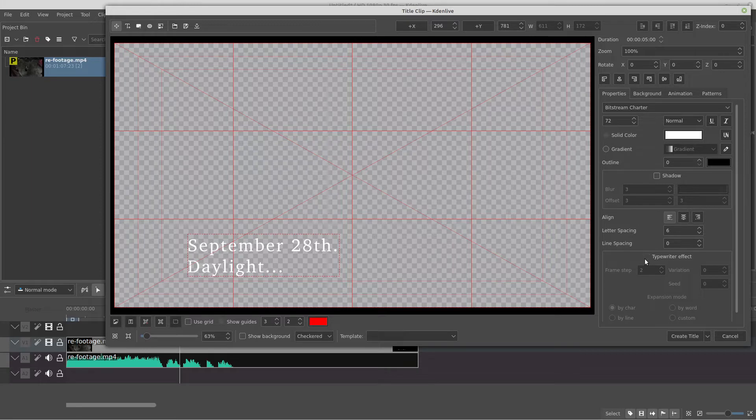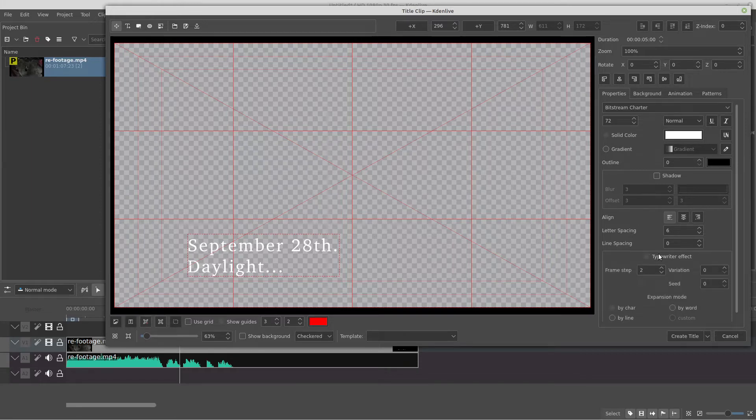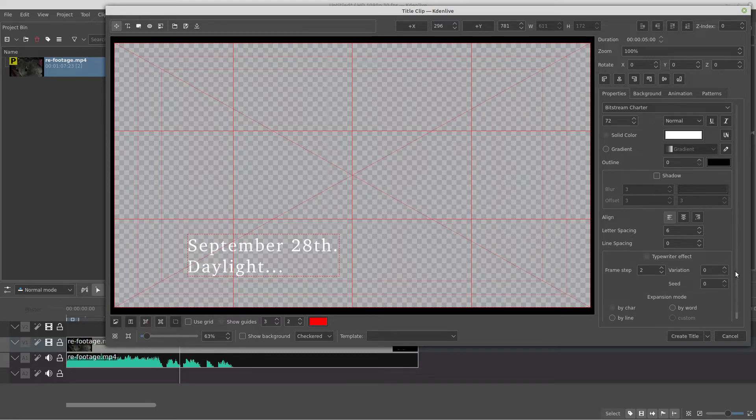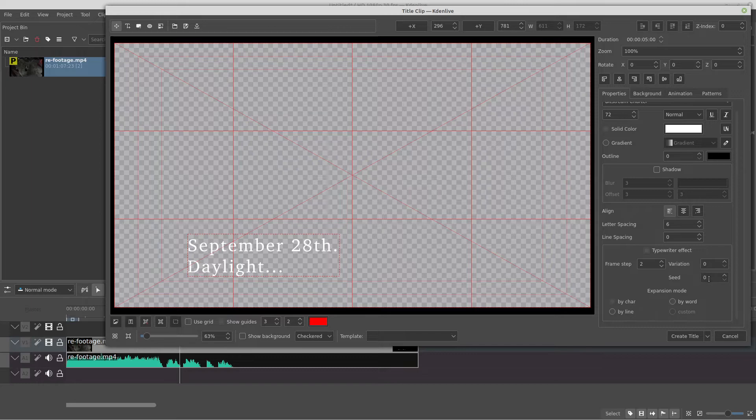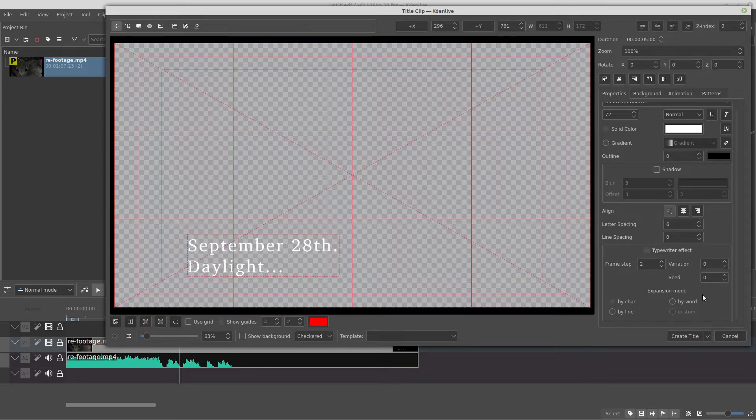And here on the right side we have the typewriter effect. You just enable, and we have some settings right here. So the only one that is important for us is the frame step, because these other two right here, they almost don't make any change. I mean, I think it's still a work in progress. I tried high values, and for me, for now, it's useless.